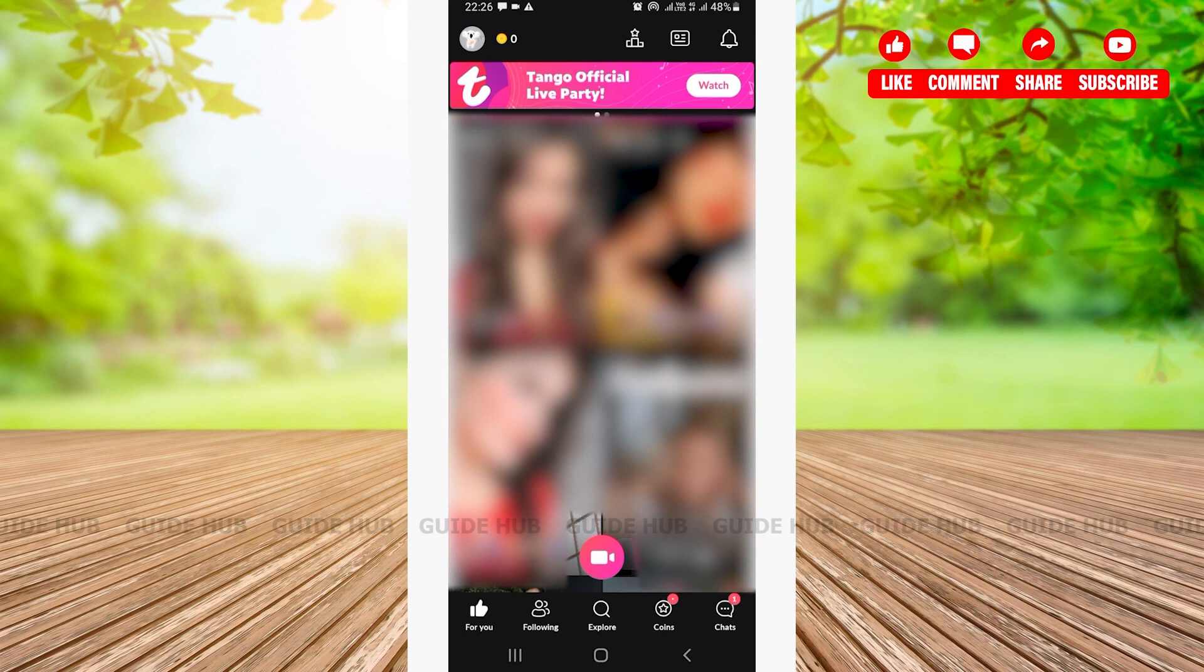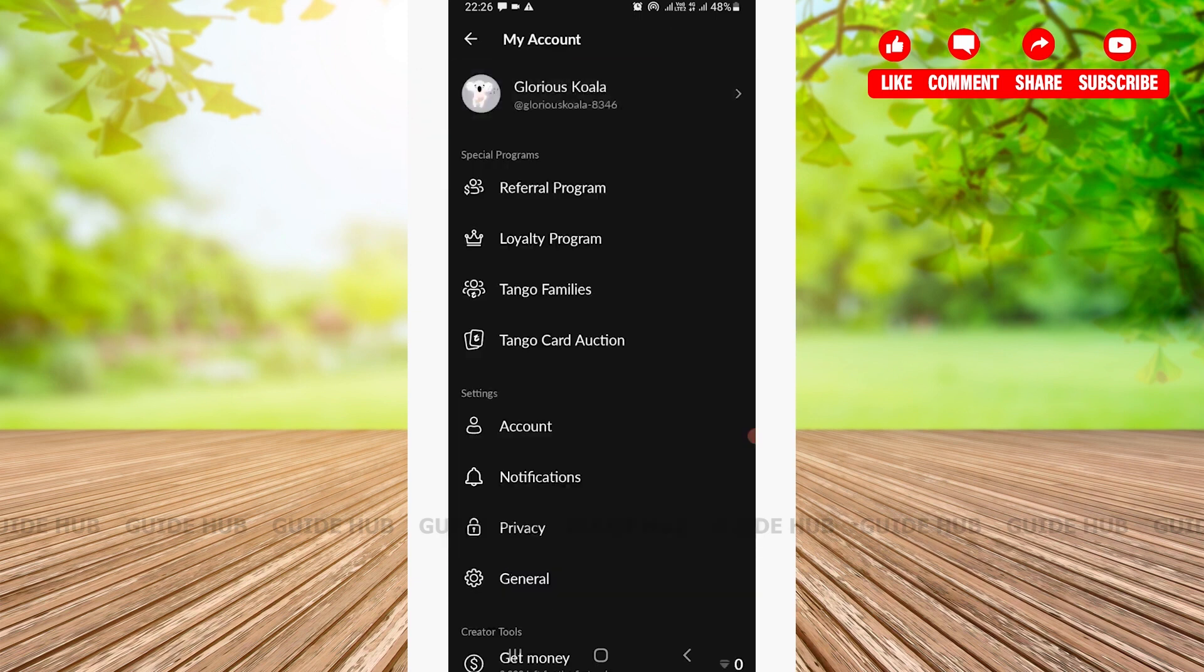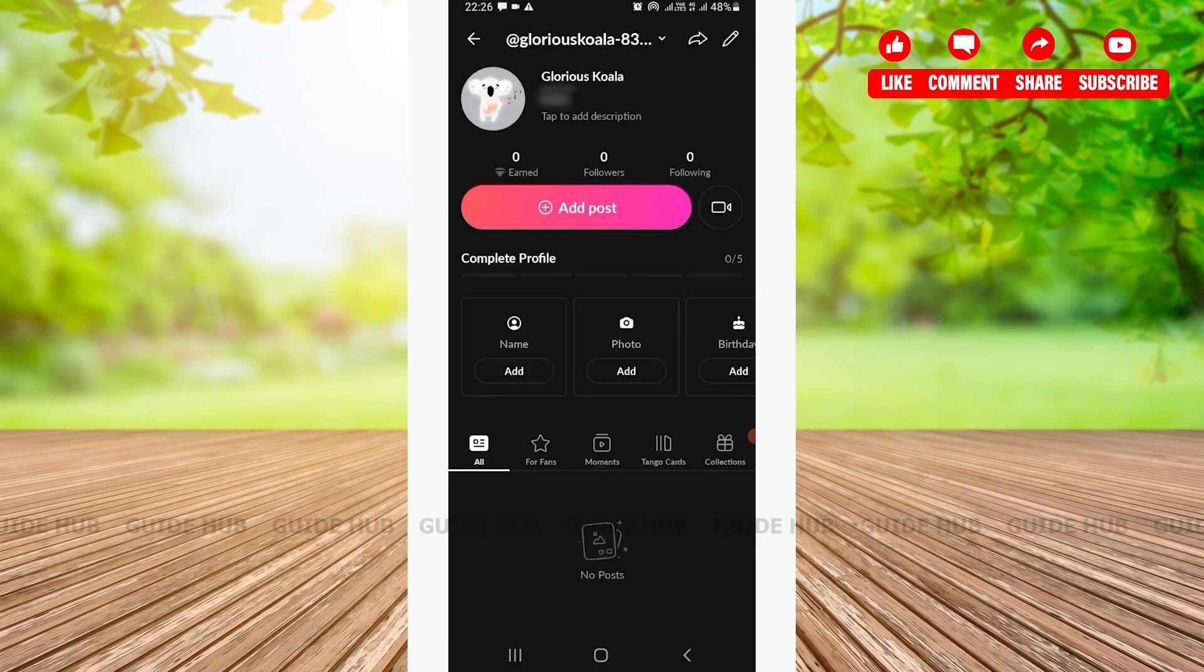And here, as you can see, your account has been created. That was an easy step-by-step tutorial on how to create a Tango account on your Android device. If you found our video helpful, do like and have a good day.